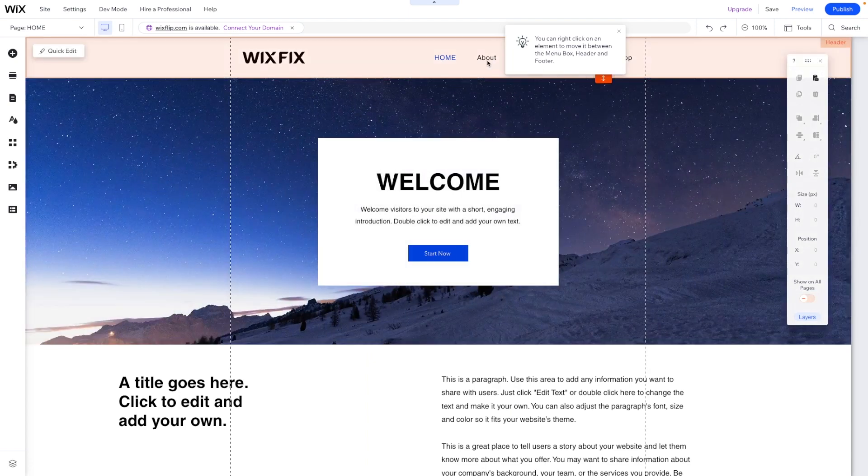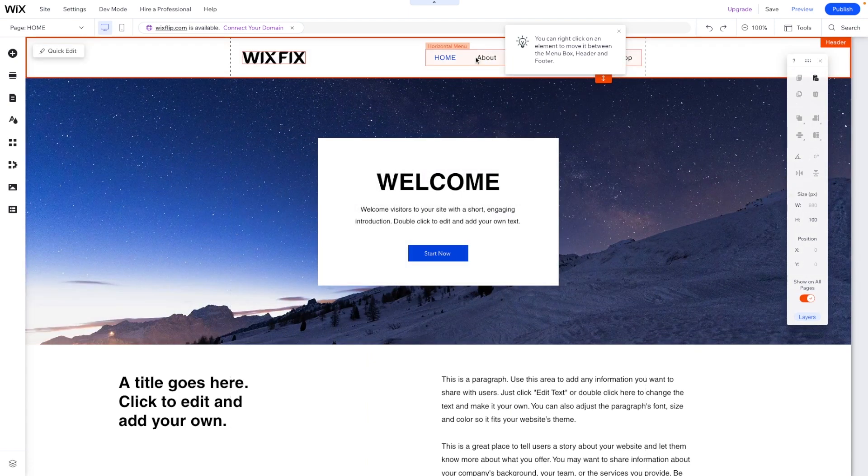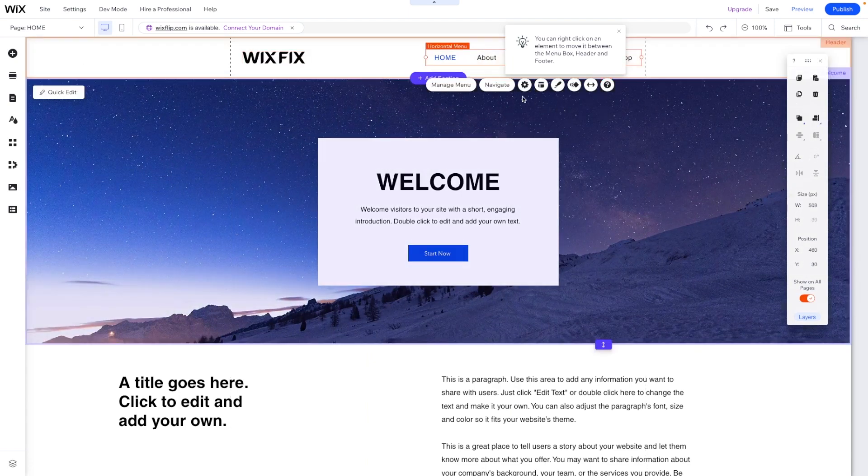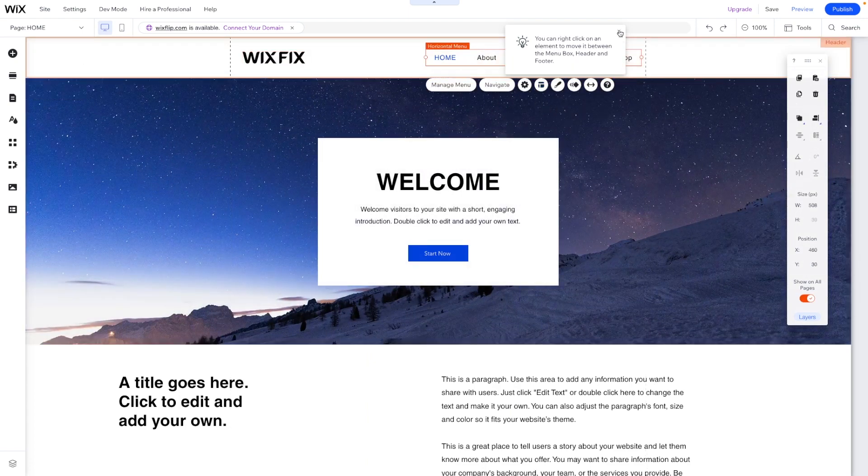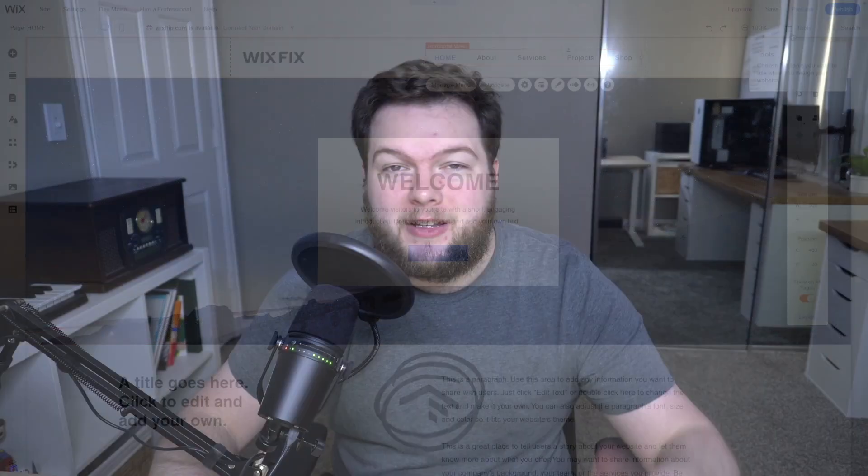And I think honestly, mega menus just look a little bit nicer on desktop anyway. So it kind of just works out, but that's basically going to wrap it up for today's video. If you all did enjoy, please consider giving this video a like and consider subscribing for more Wix and Editor X content coming out really soon. Thank you all again, and I'll see you all in the next one.